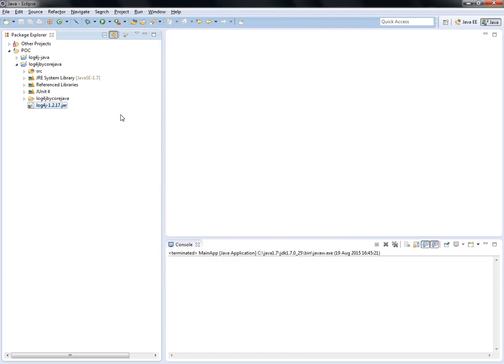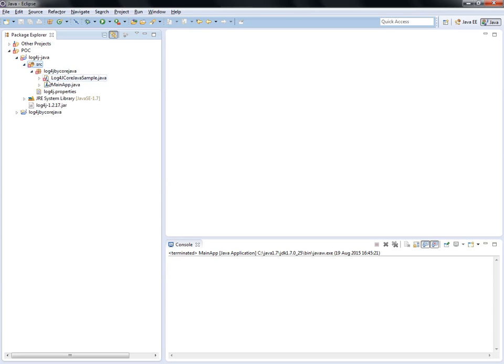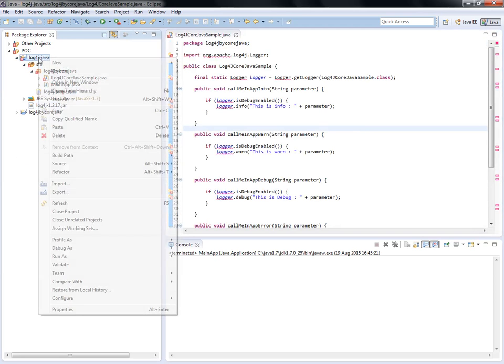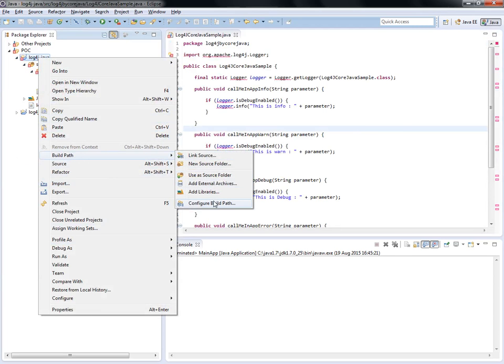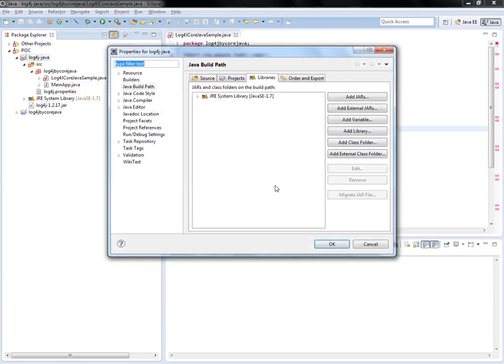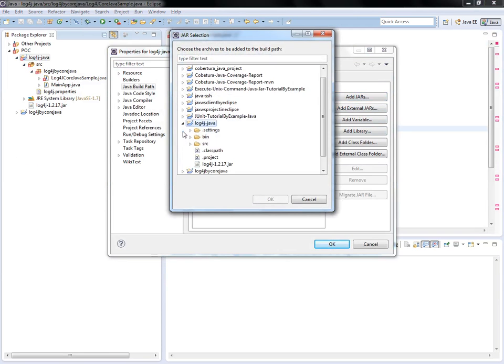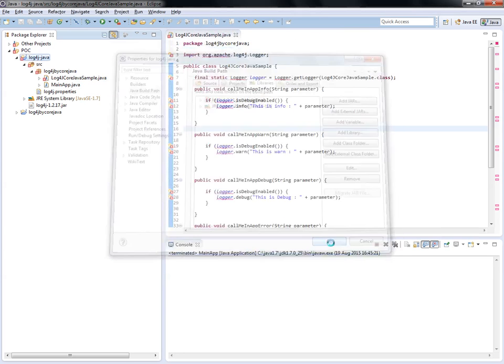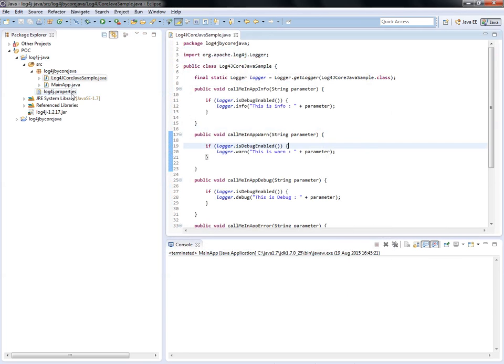I'll copy the library and source files. We're getting some issues because the jar file is not there. I've copied the log4j jar, so I have to add it to the build path. Add Jars. You can add external jars, but I want to work on project-specific libraries, so I've put it in the same project location. Click OK. Now the error is gone.